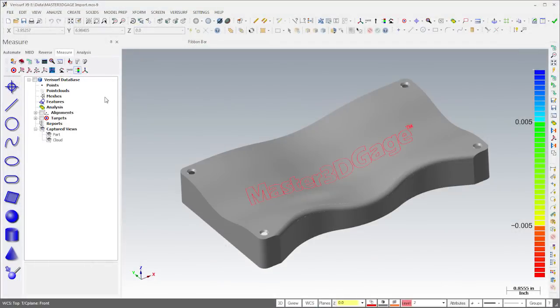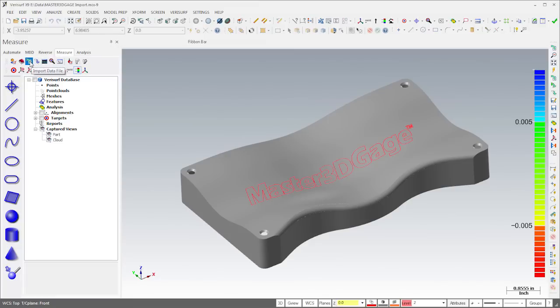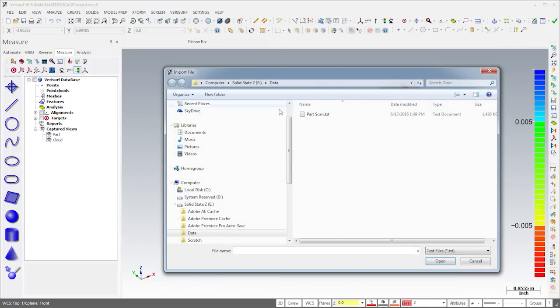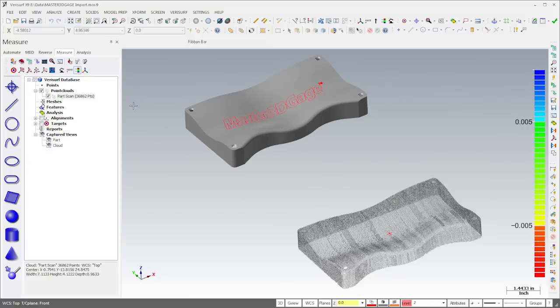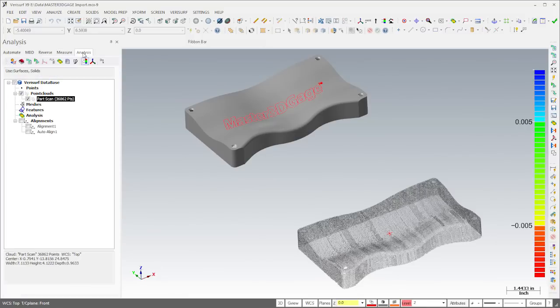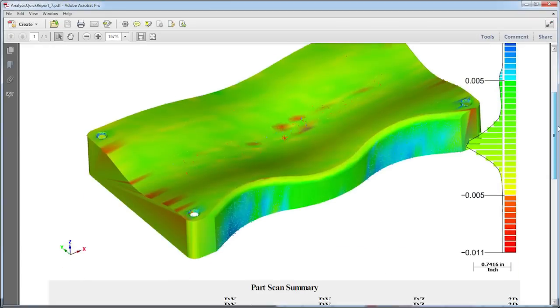Because the device doesn't need to be aligned, the Do It process can be used with point clouds from virtually any source. For example, we can import data from CAD or read it from an external file. Once the point cloud is loaded into VeriSurf, we simply run Do It to align and analyze the data and report the results.